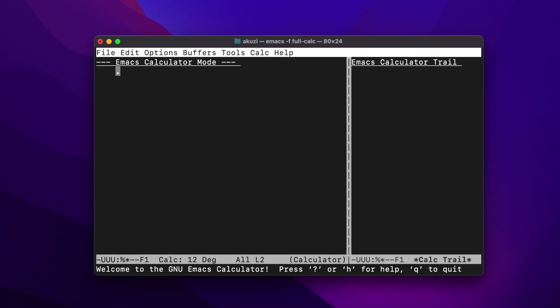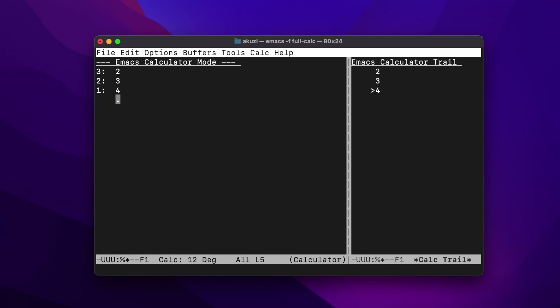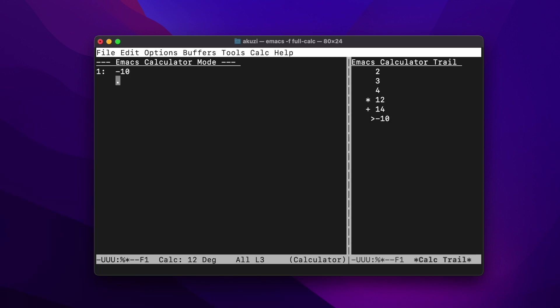To calculate 2 plus 3 times 4, we can push those numbers onto the stack, then hit multiply and then plus. You can use the delete key to remove items from the stack. CALC distinguishes subtraction from negative, so to enter a negative number, you precede it with an underscore.